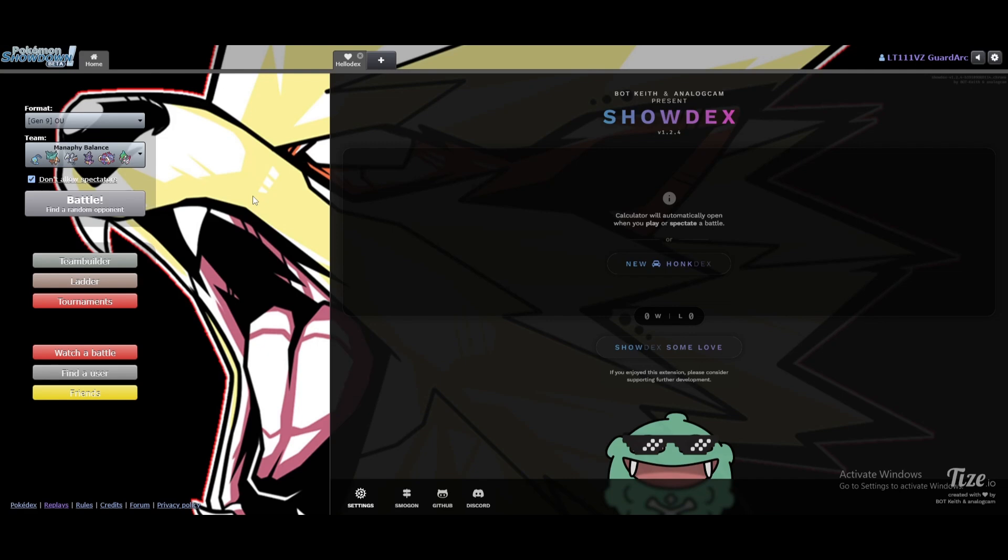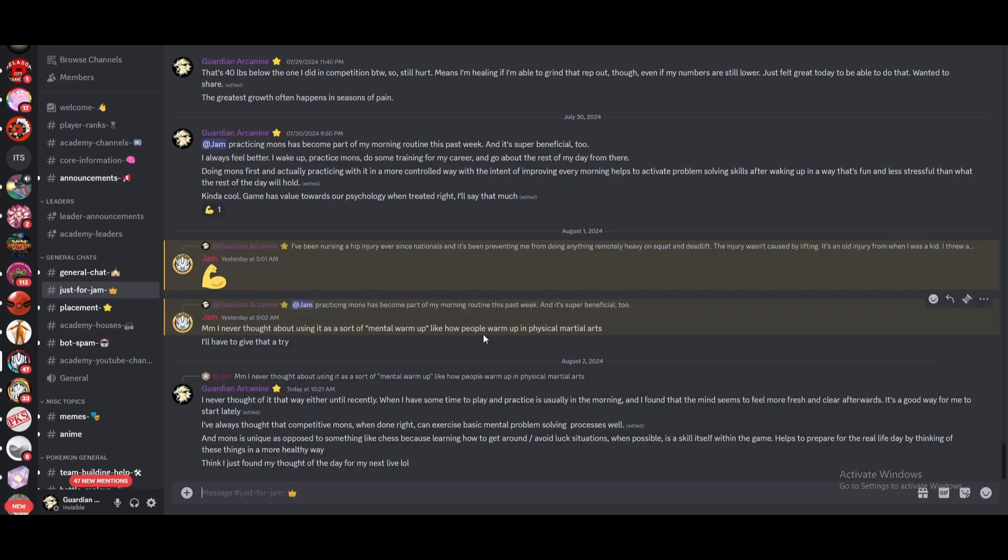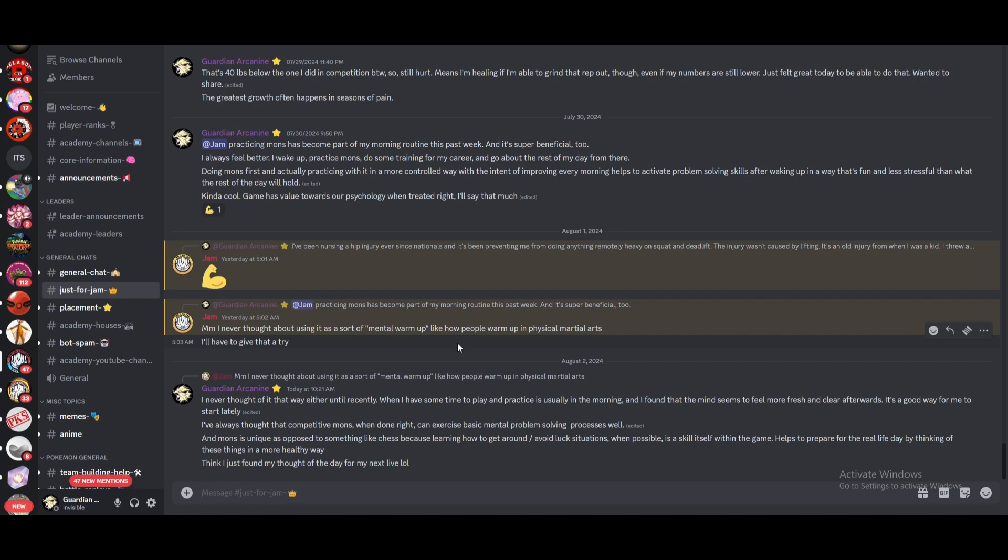I figured I'd get back to doing a little thought of the day here. This is sparked by a conversation that I had in the academy chat on the discord. I had said I'd noticed something that practicing mons has become part of my morning routine this past week. This isn't the just for jam channel, by the way, if y'all didn't know that you could interact directly with Mr. Jambed himself in the academy with this little channel here.